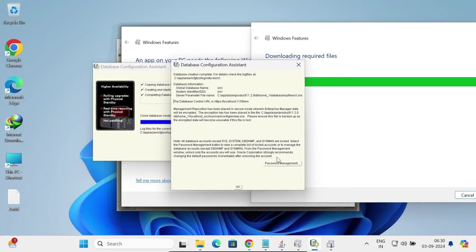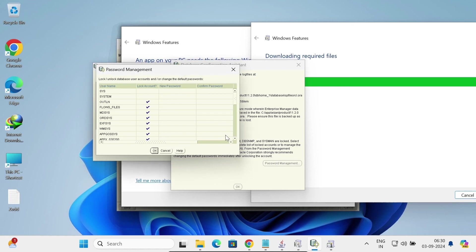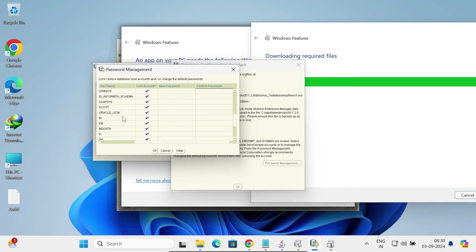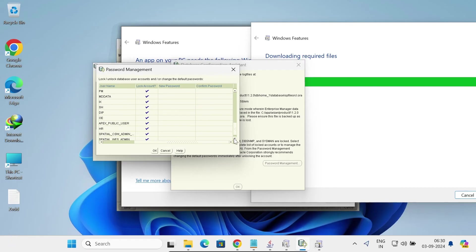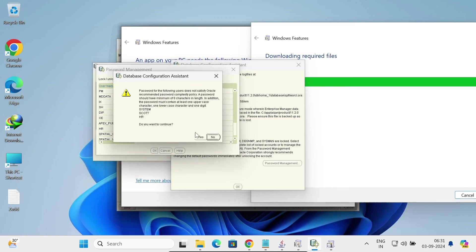The Database Configuration Assistant appears — click Password Management. Here we set the system user password and confirm it. Then set the Scott user password — first unlock that account. Set the HR user password as well. When you uncheck the locked box it becomes unlocked. Click OK, then Yes.